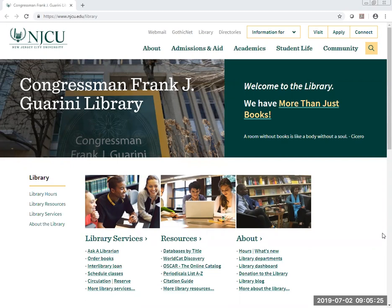Welcome to the Congressman Fred J. Guarini Library. In this module we are going to learn about WorldCat Discovery. It is a global database that can do searches of both our databases and our online catalog. You should be at https://www.njcu.edu/library, and we are going to go down below resources and click on WorldCat Discovery.